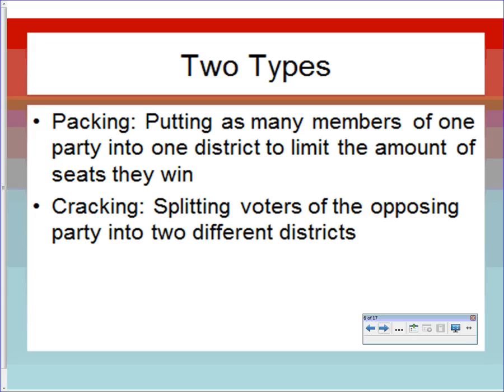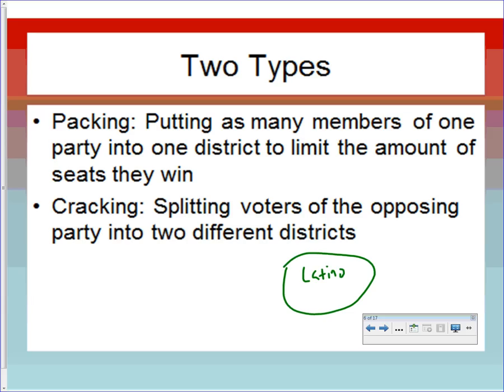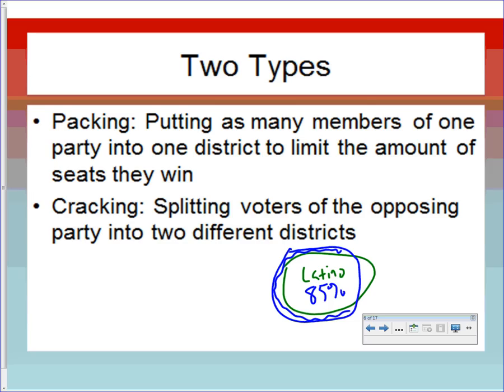There are two types of gerrymandering. Packing is when the state legislature puts as many members of one party into one district to limit the seats they can win elsewhere. For example, drawing a congressional district that is 85% Latino almost guarantees that community representation in one district, while leaving surrounding areas where Latinos become a minority. You can do the same with political parties — pack as many Republicans into one district to give it away while winning others.